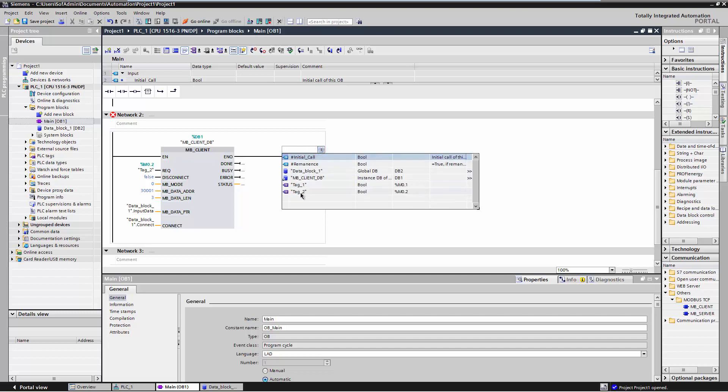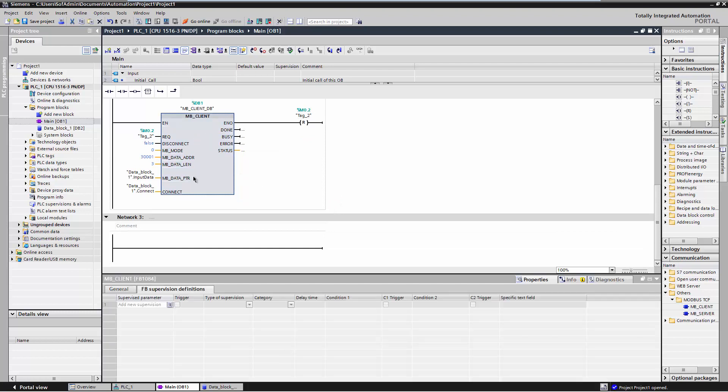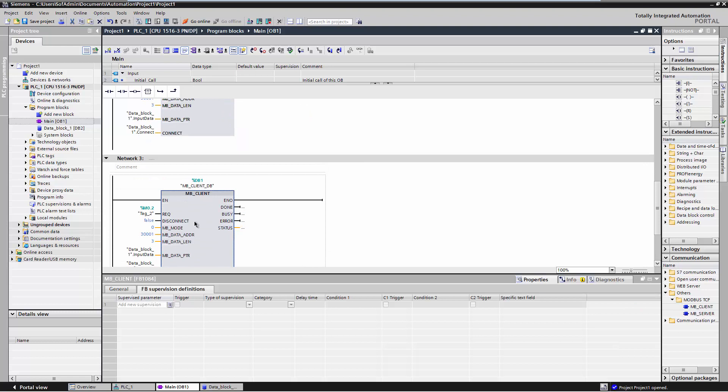In the following, we will show you how to set the Modbus register in the TIA Portal to write the status of the Profibus master. It is possible to change between Stop and Run mode. A detailed description of these two modes can be found in the user manual. Copy the created MB Client instruction. For the input parameter REQ, define a new variable.